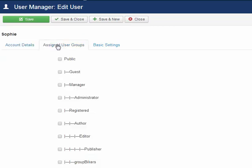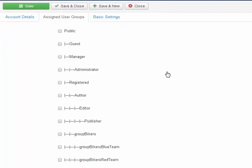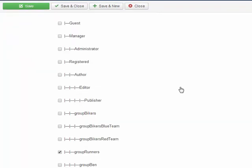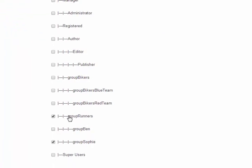If I look at Sophie and come back to her assigned user groups menu, I'll scroll down and she's assigned to group runners. She can't see group Ben, but she can see group Sophie.